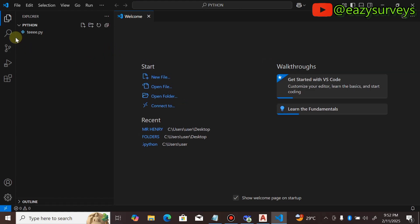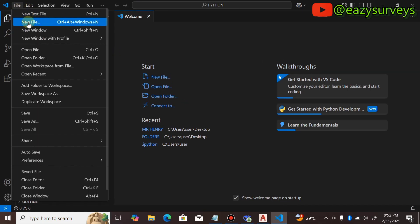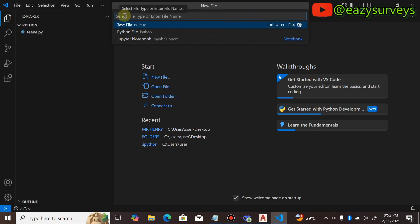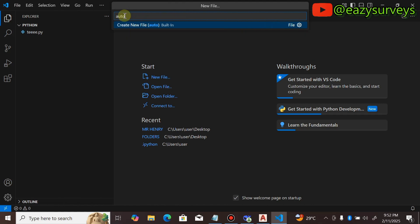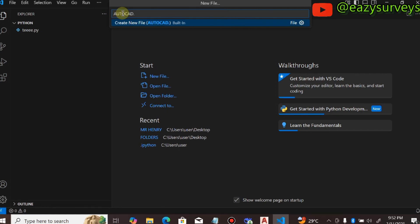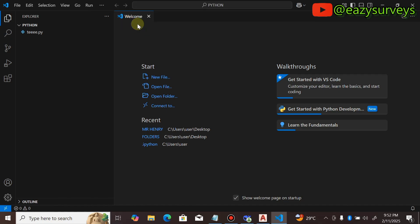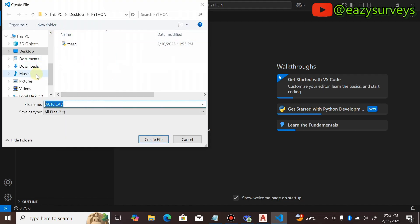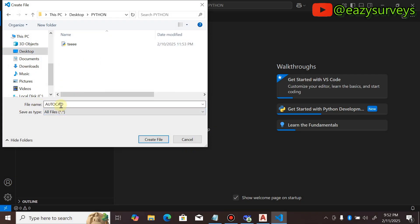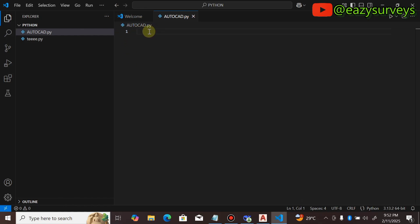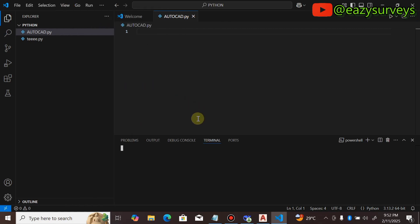In Visual Studio, go to File, then New File, and click on that. Give the file a name — I'm going to call it 'autocad.py', using the dot py Python extension. Click Create New File; it will direct you to a folder. Make sure you have already created a folder on your desktop, then navigate to that folder so the file you're creating in Visual Studio Code gets saved there. Then click Create File.